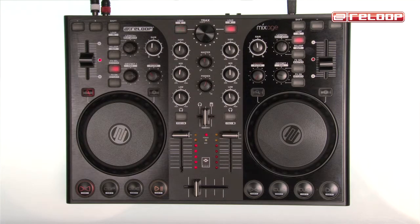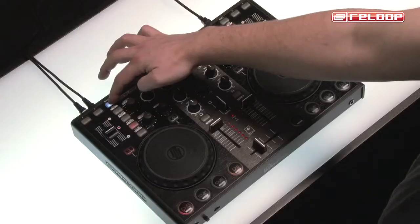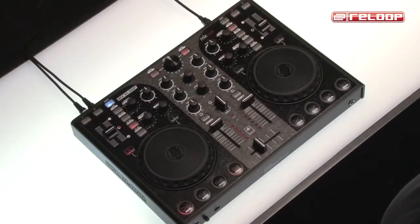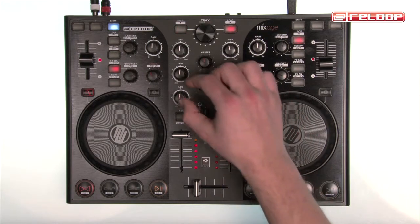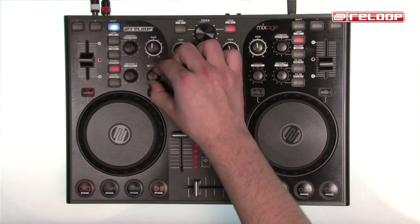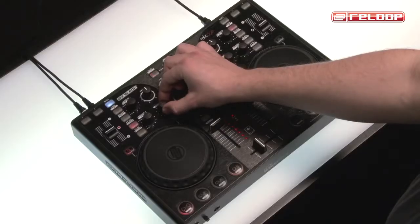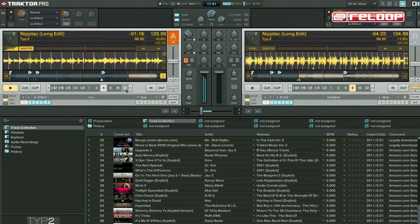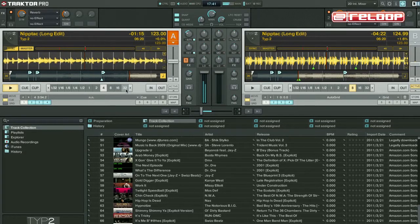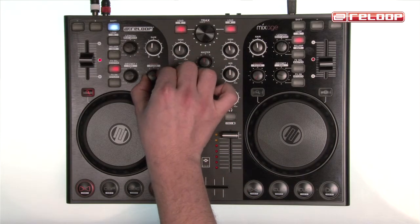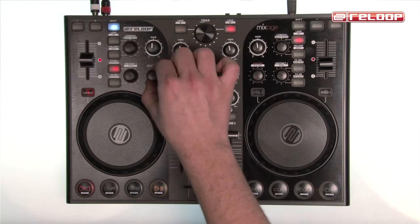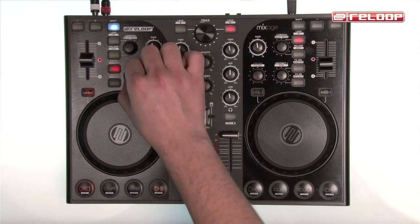The second shift layer offers even more control possibilities. Here a deck filter for beautiful sweeps can be set. A turn to the left produces a low-pass filter and a turn to the right produces a high-pass filter. Pan — the deck's right-left balance — can be adjusted with this dial.